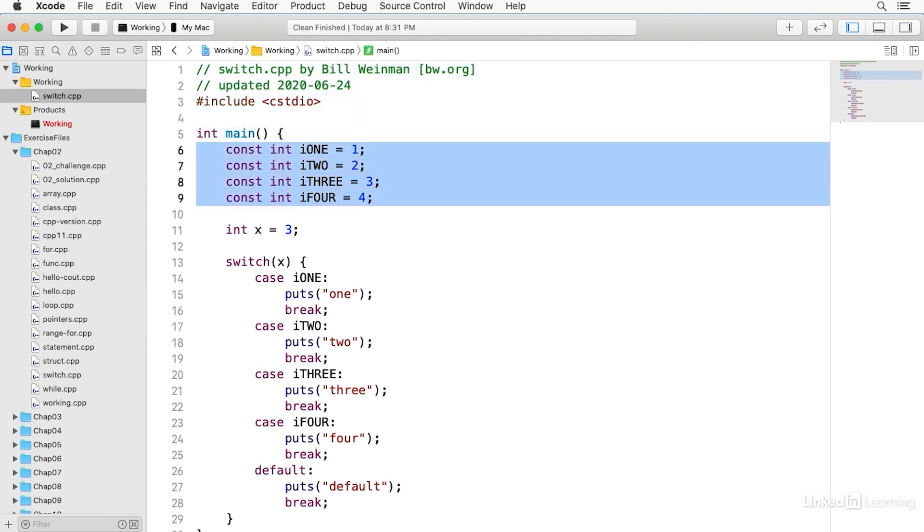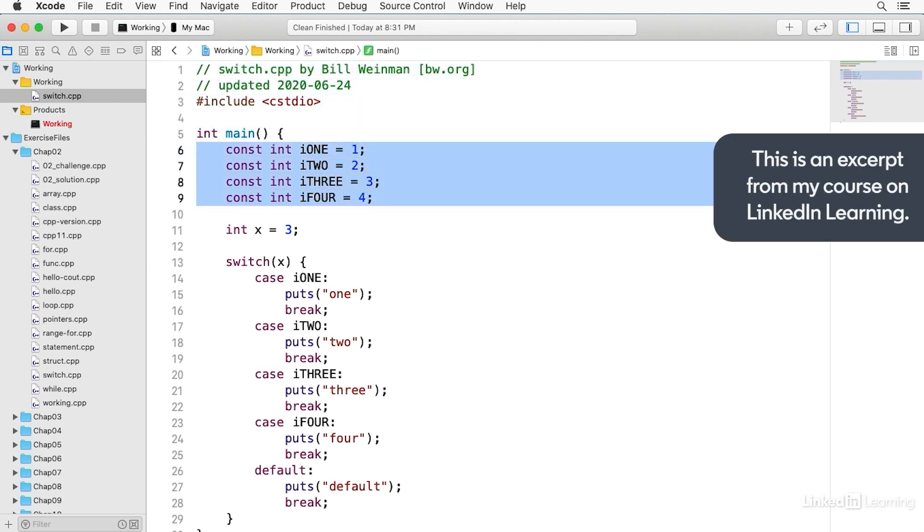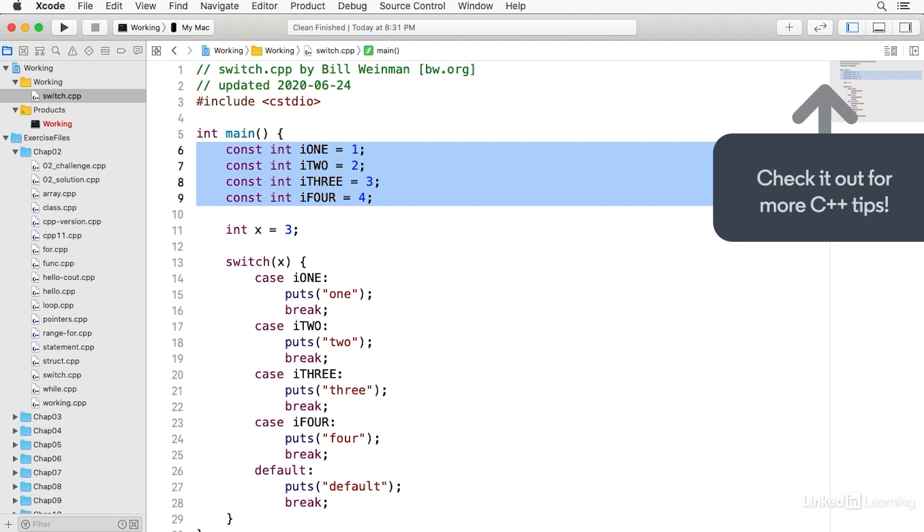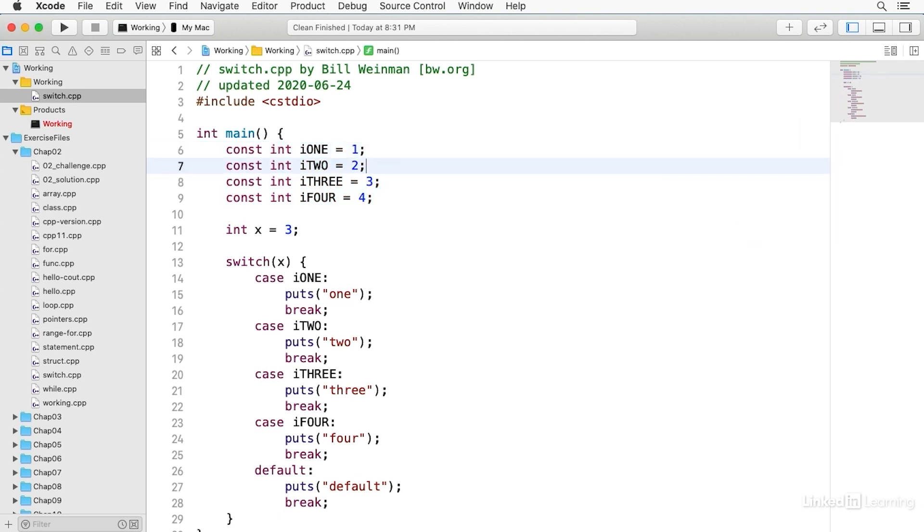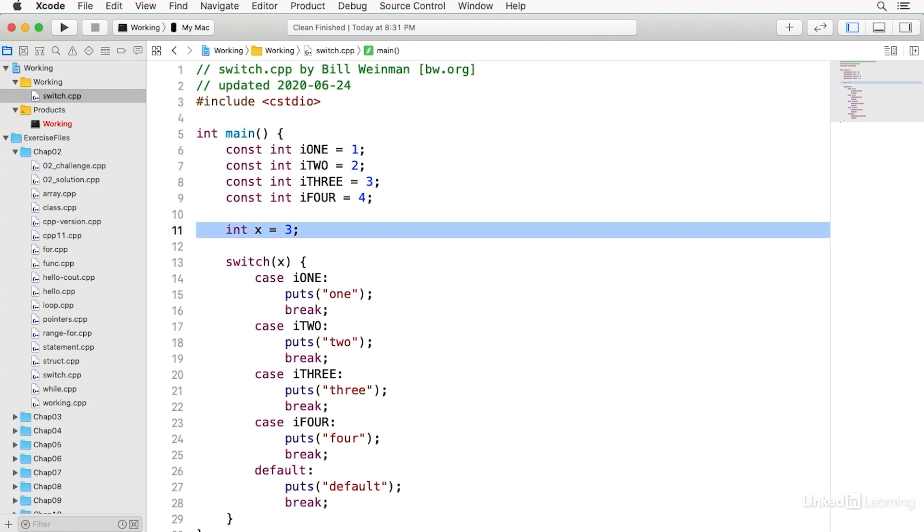You'll notice that I've declared four constants. They're integers, and I call them I1, I2, I3, and I4, and they have the values of 1, 2, 3, and 4, respectively. And I've declared another integer called x, which has a value of 3.